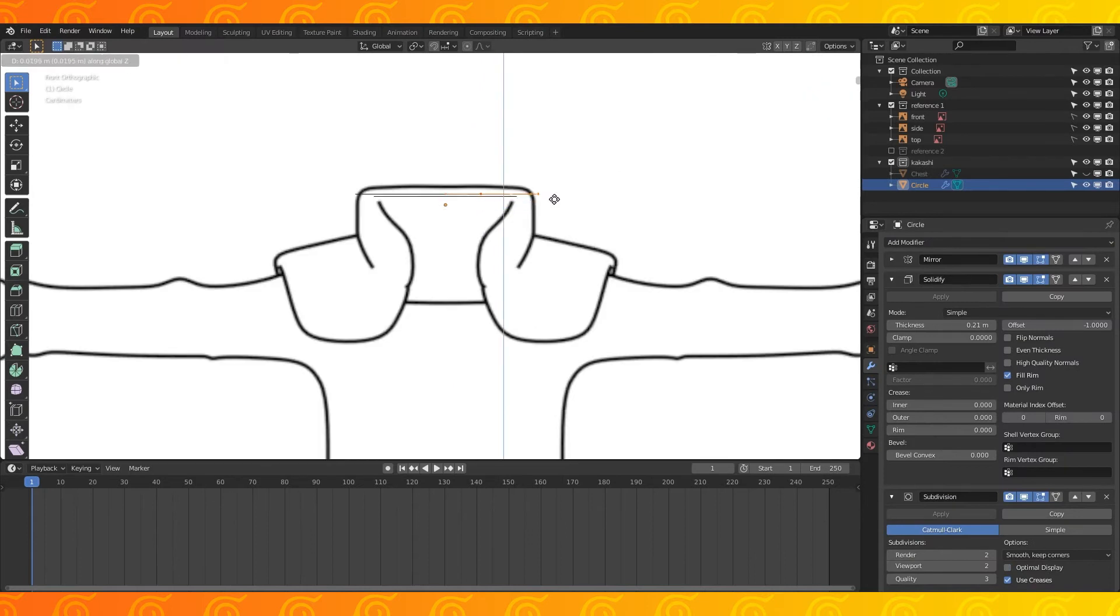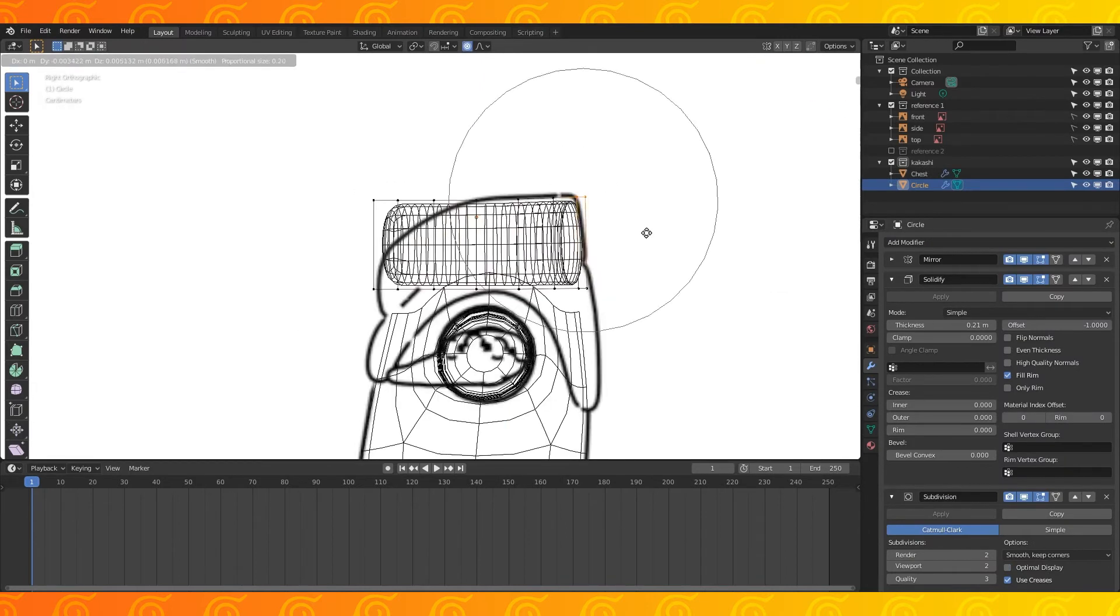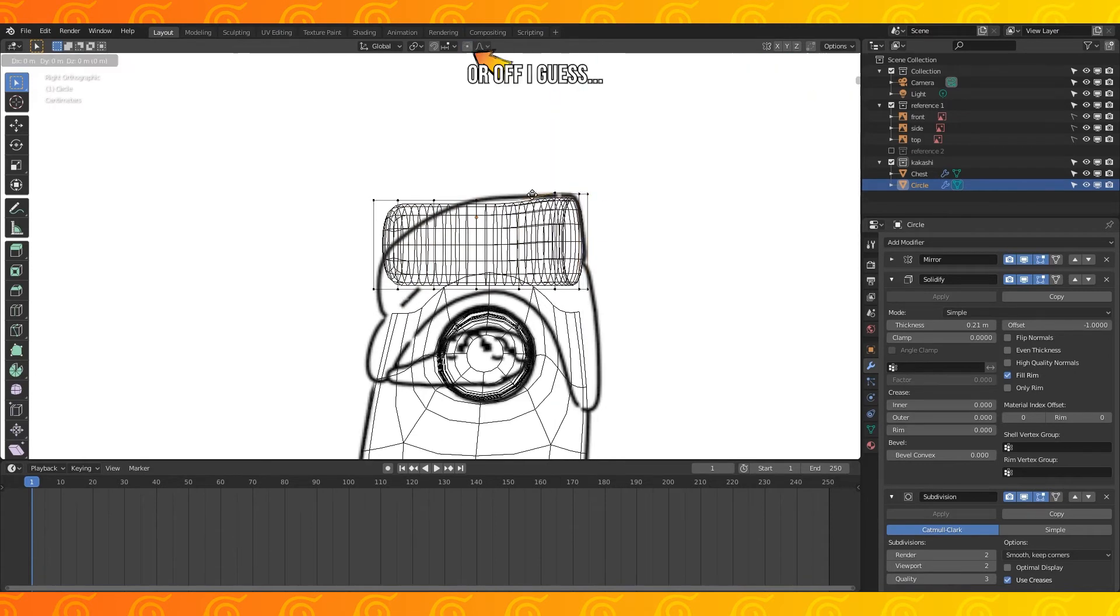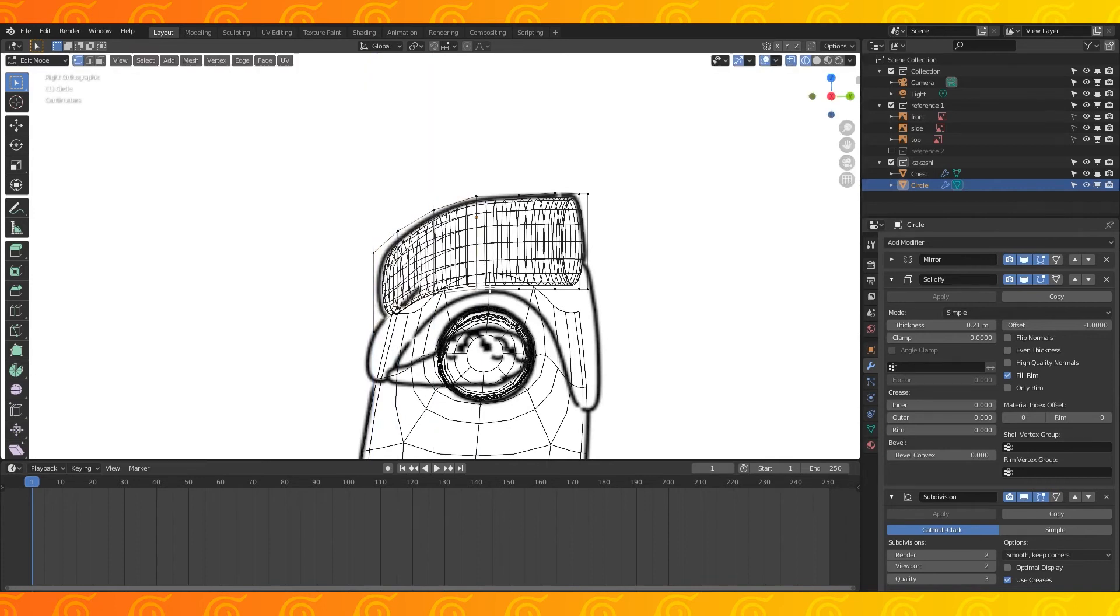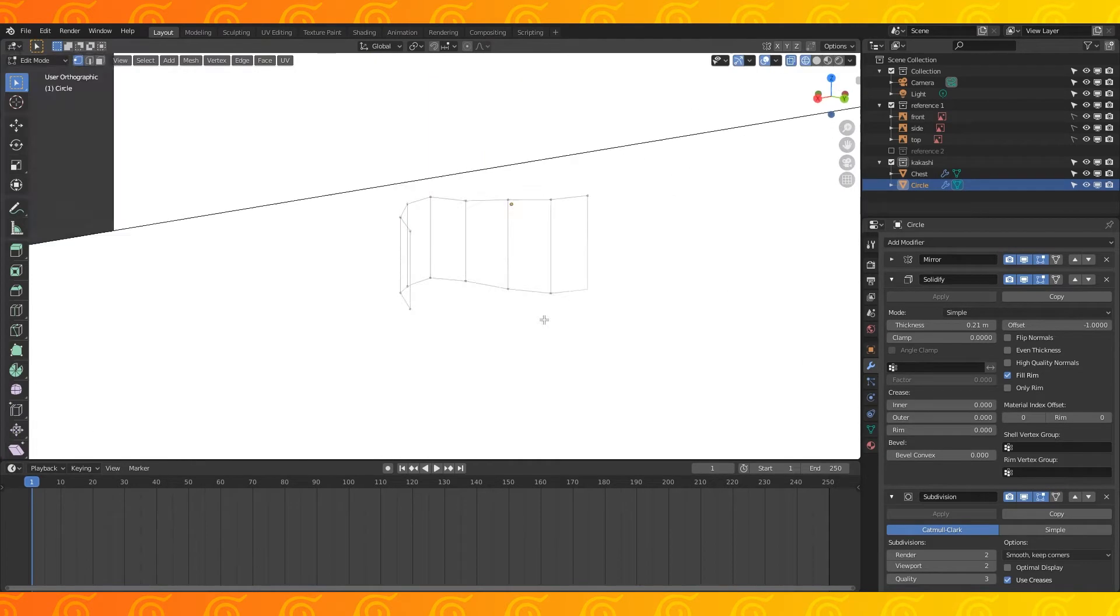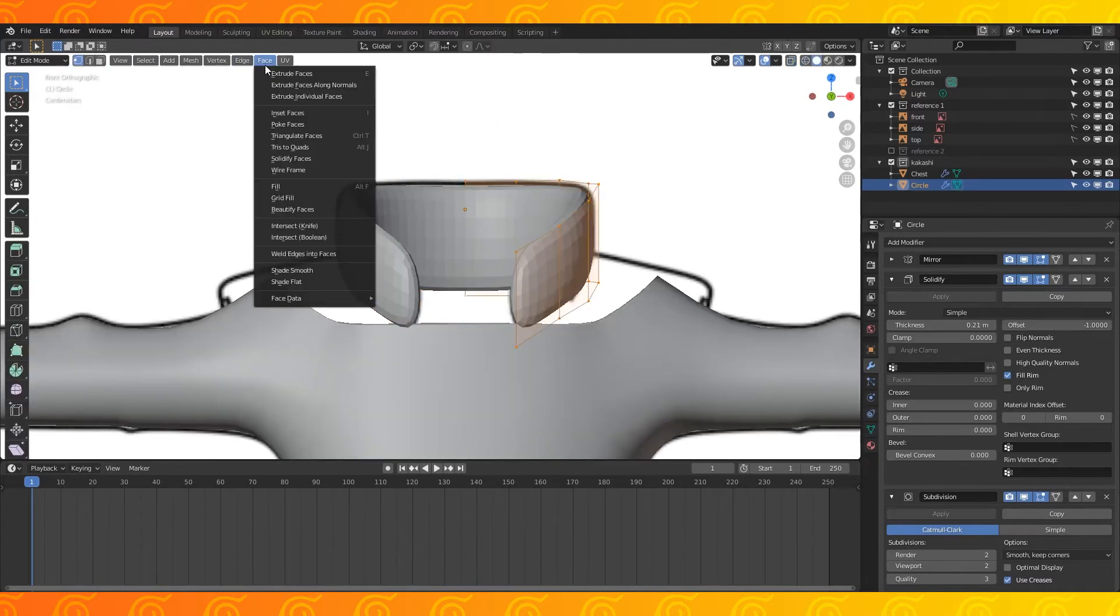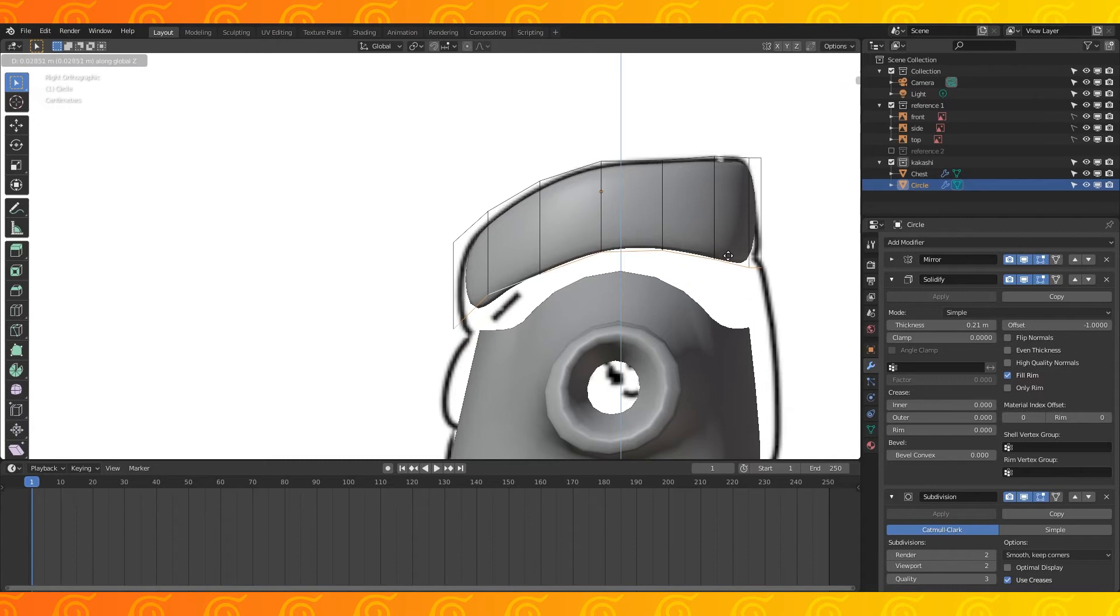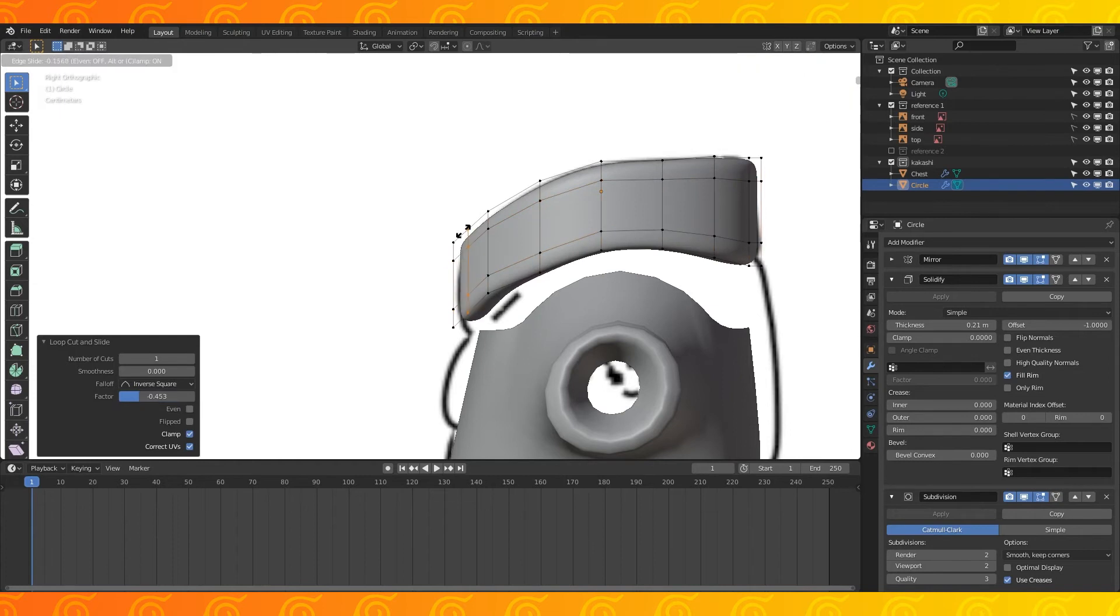Select these vertices and extrude them downwards. With proportional editing on, grab and drag stuff around to get it to match the reference. It's important to note that Kakashi's vest is one of the main things that vary greatly from picture to picture, so make it look however you think it should. Select all and smooth shape. Move the bottom of the collar up on the Z axis. Add edge loops at the top, bottom, and front.